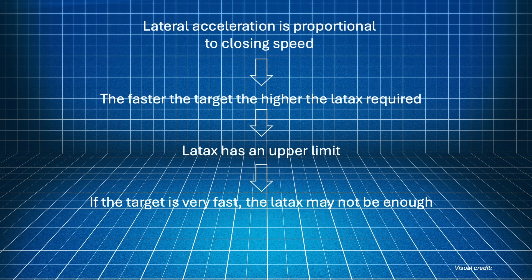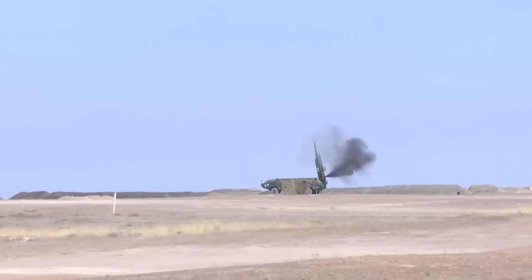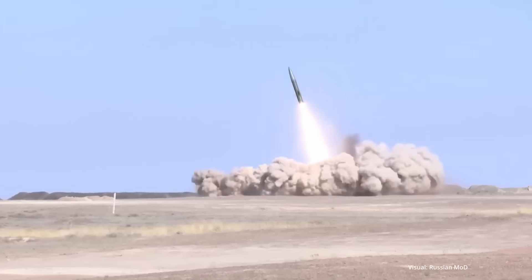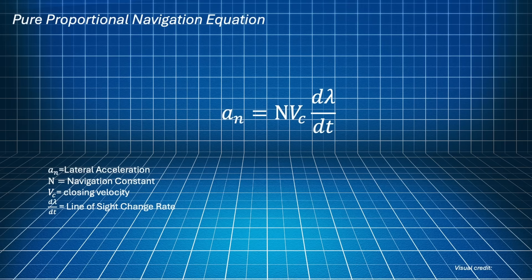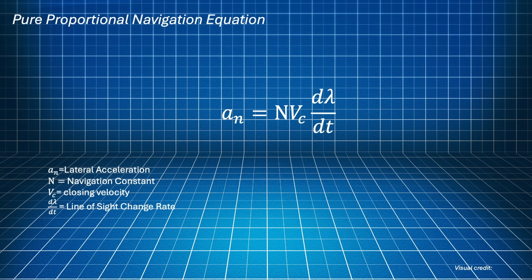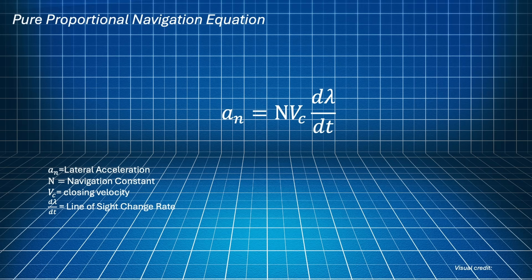So, all else equal, which is not the case, but stay with me, a target flying at Mach 6 requires an interceptor with three times more lateral acceleration than one flying at Mach 2. But, you will say, the variation of the line of sight angle depends from the closing speed. So, dλ/dt may be smaller than one, rebalancing the situation.